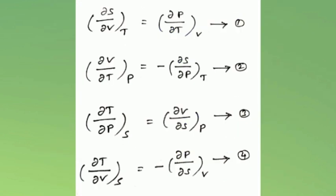So these are equations 1, 2, 3, and 4. This is the second form of Maxwell's relationships.